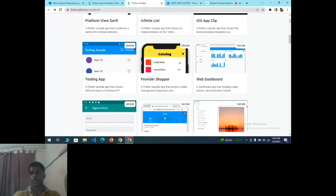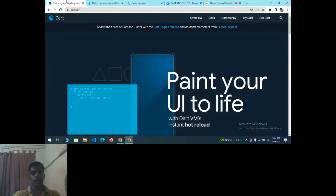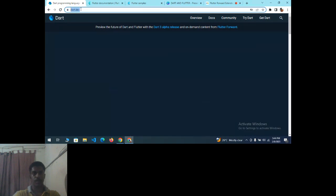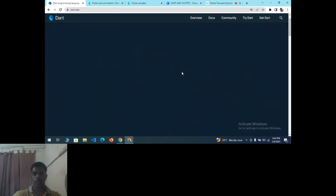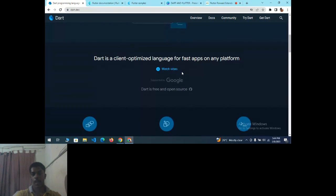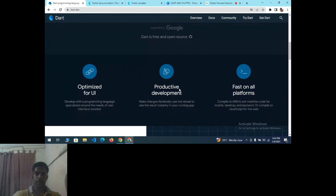Keeping aside Flutter, let's first discuss Dart. The official Dart website is dart.dev. Here you can see 'Paint your UI to life with the Dart VM instant hot reload.' Dart is a client-optimized language for fast apps on any platform, supported by Google and free and open source.